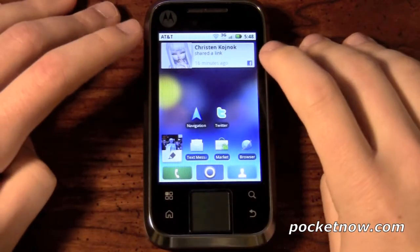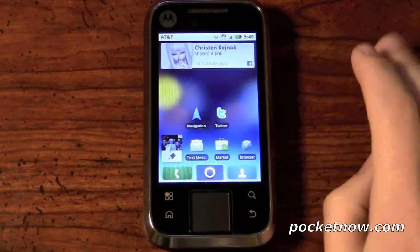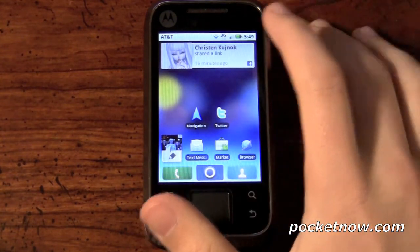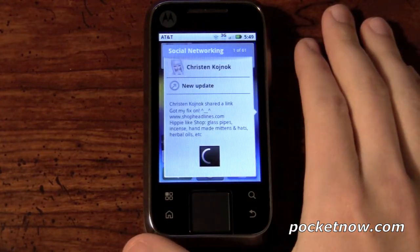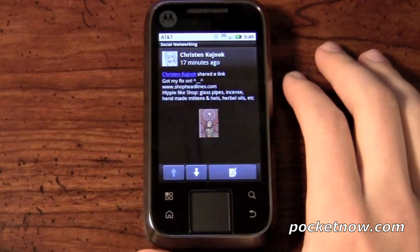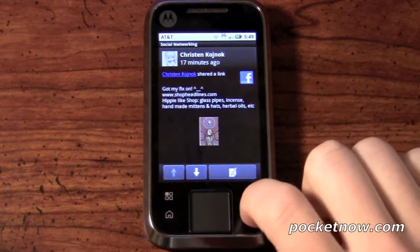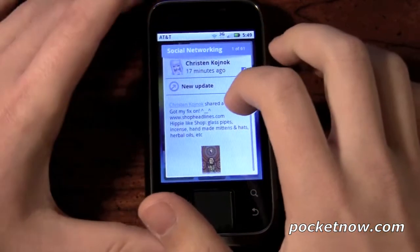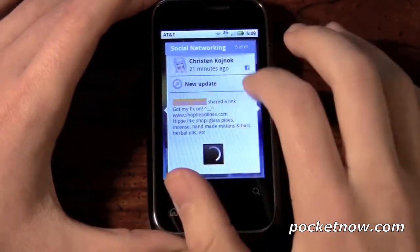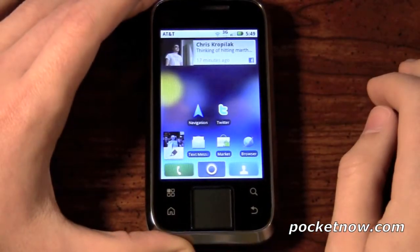What you're seeing at the top of our home screen is the social network widget. This basically shows Facebook status updates from your friends. As you can see here, this is one of our most recent. If we click on it, we can keep updating from there, and it will bring us to the actual status update itself, which is very cool. We can scroll through these — it's an easy way to look at your friends' status updates on Facebook without having to go into the Facebook app itself.